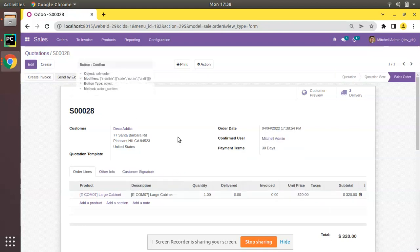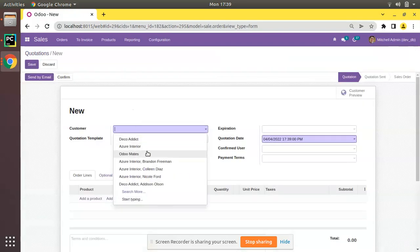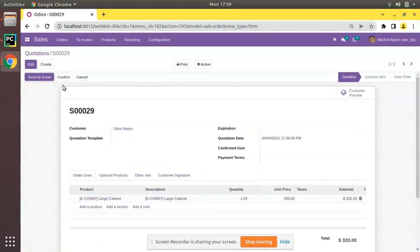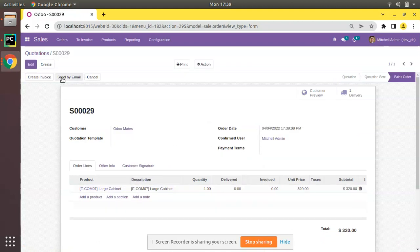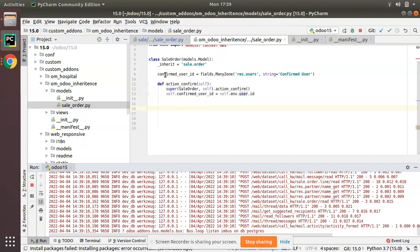If I click Confirm, you can see the confirmed user field is now populated with 'Mitchell Admin' — the currently logged-in username. This is how we can inherit an existing function in Odoo.